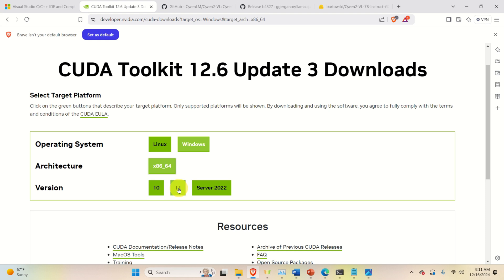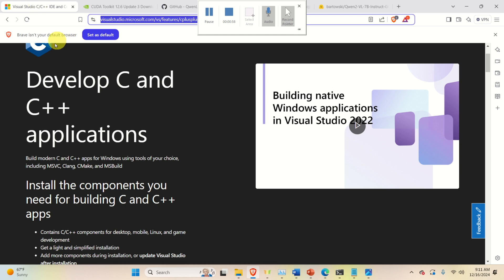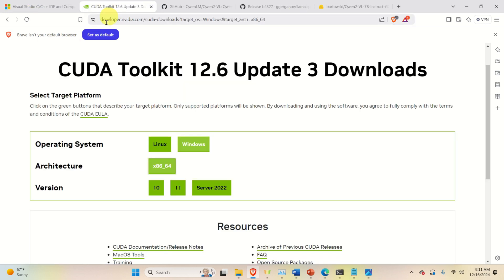However, here is one very important notice. First, you need to install Visual Studio. Then you need to install CUDA Toolkit.